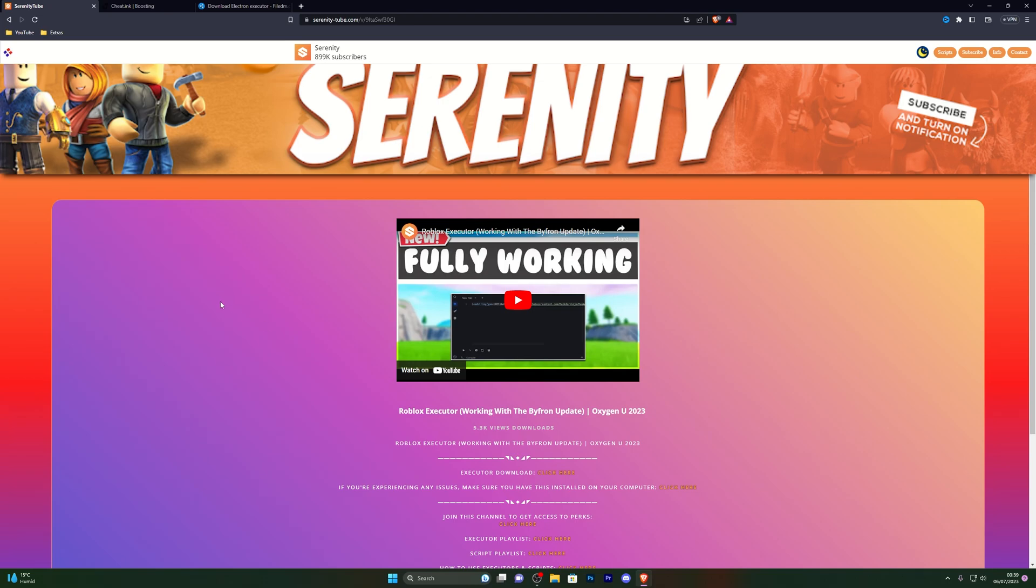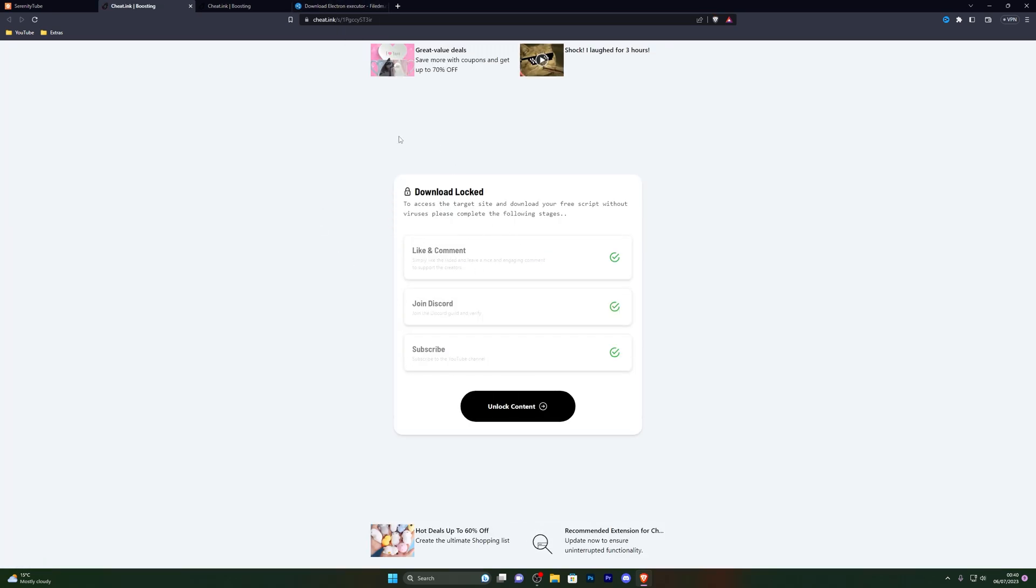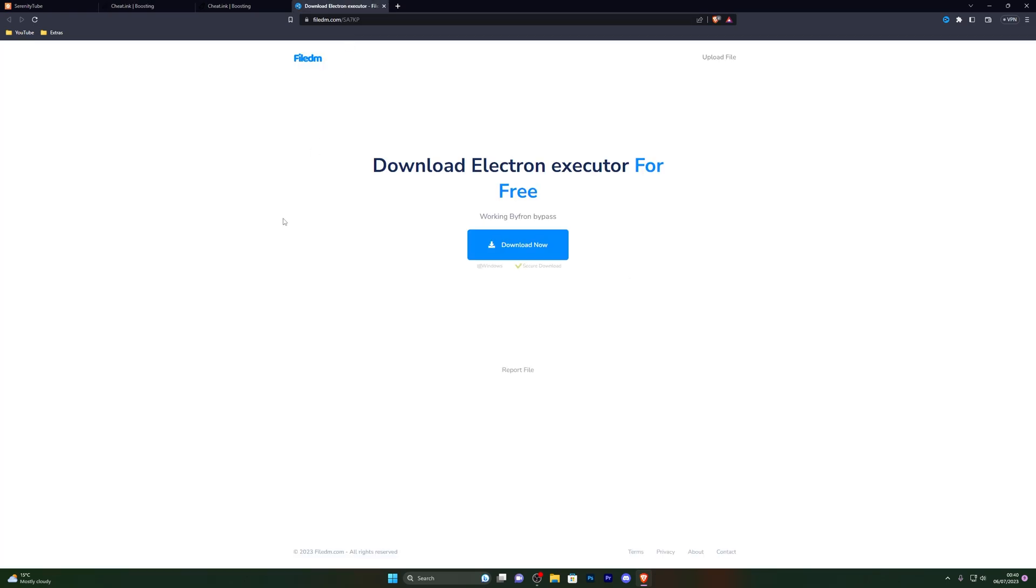Go into the first link in the description which will be the download link for the executor. When you go to the link it won't be the same page, it will be the page for the video that you're currently watching. From there, go ahead and click on the executor download and that will take you to this page right here. From here go ahead and click on unlock content once you've completed these steps and it will take you to the download page right here.